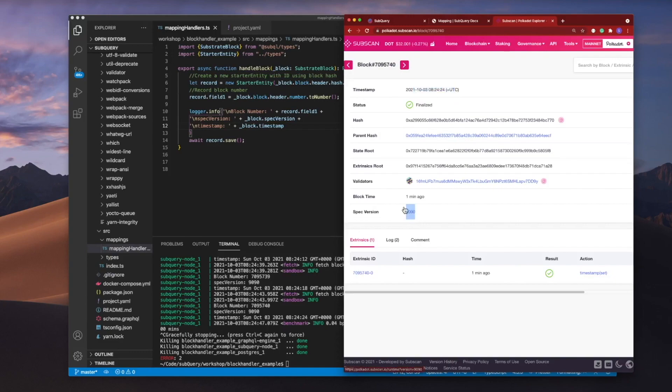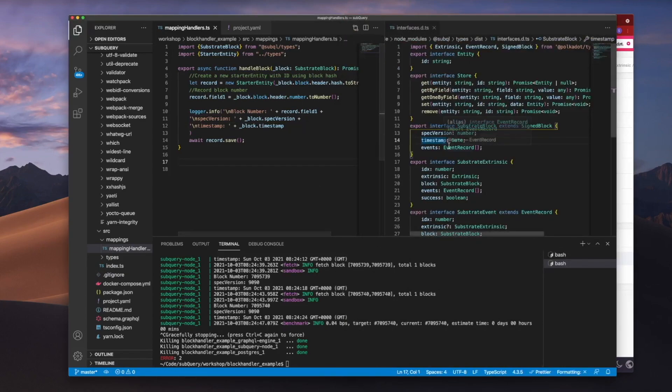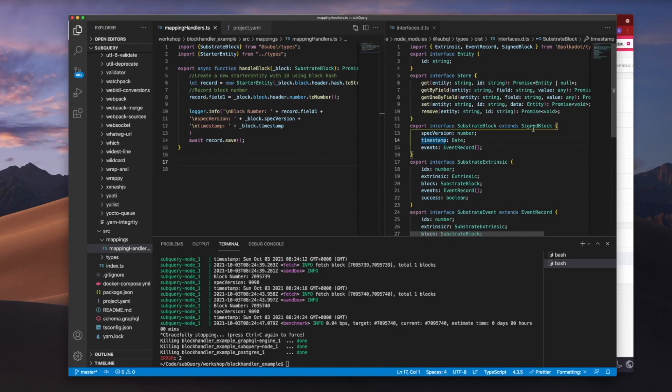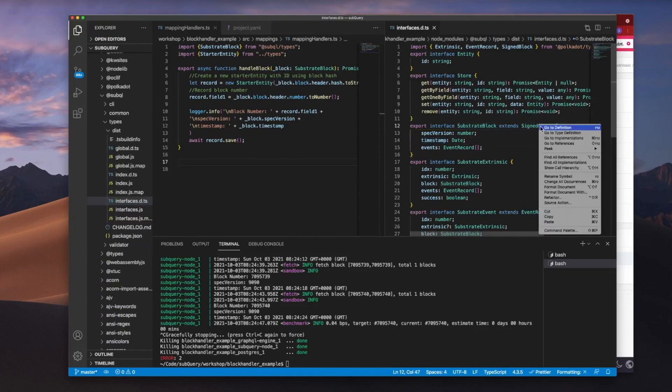Now, as you can probably imagine, we can also extract the likes of a hash, the parent hash, the state root, extrinsic, etc. So the question is, how do we do this? Well, let's go back into the code and we'll understand what other methods or properties we can extract from the various interfaces.